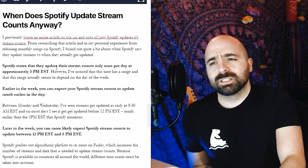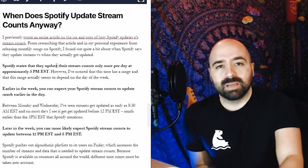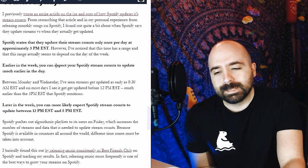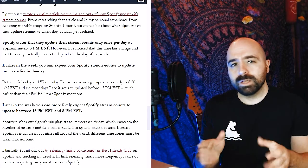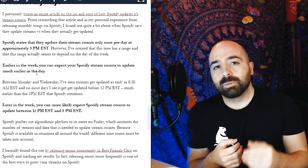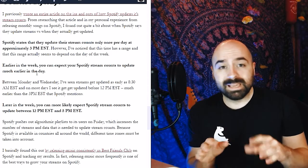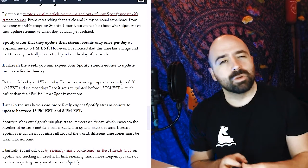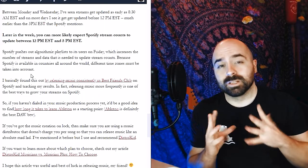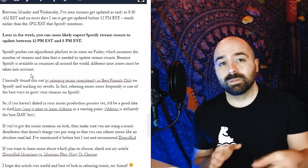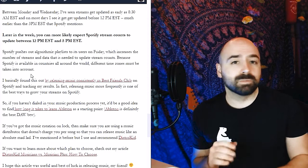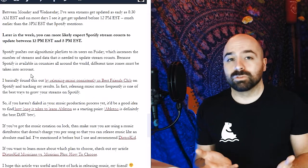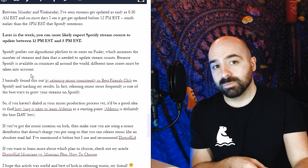So Spotify actually states that they update their stream counts once per day at approximately 3 PM EST. However, what I've noticed personally is that this can definitely fluctuate. What I've personally noticed is that earlier in the week, the stream count may update a lot sooner—for me, generally it'll happen before 12 PM EST—and then generally towards the end of the week I've noticed that it may take a bit longer. Particularly, what I've noticed is if there's ever a larger influx of streams for any of your songs, it may take a little bit longer for that to show up in the dashboard the next day, and this may simply be because since there's a larger amount of streams, Spotify is trying to check and make sure that none of these are fake before they actually report them to you.